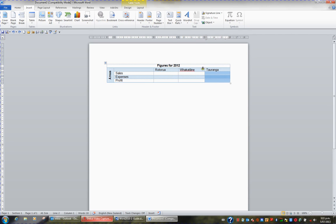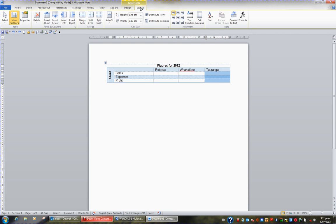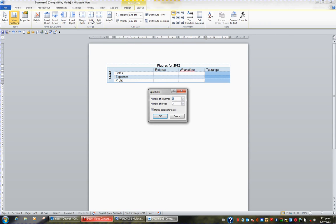From the ribbon I'll choose the Table Tools Layout tab and in the Merge group I have the button Split Cells. If I click this button I can say give me four columns and keep the three rows that I have. So I'll click OK.